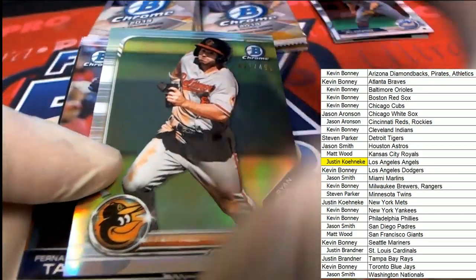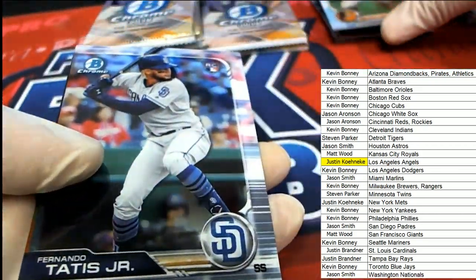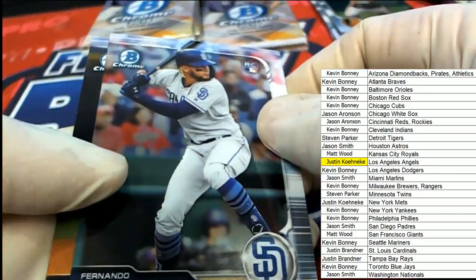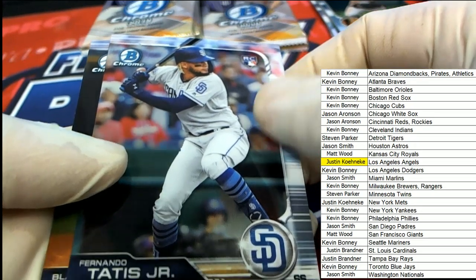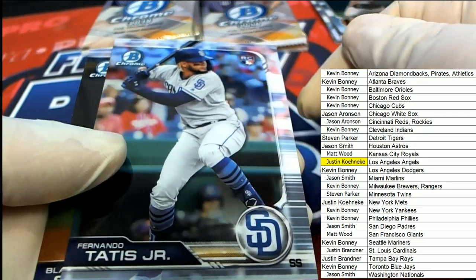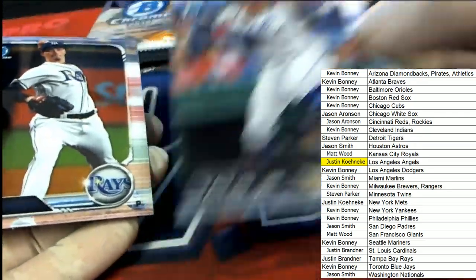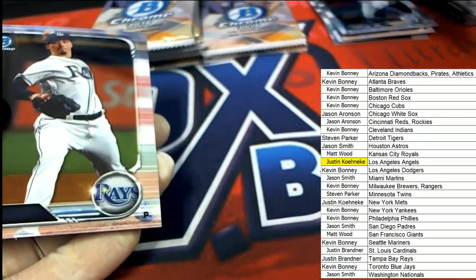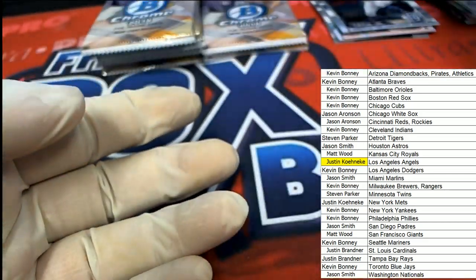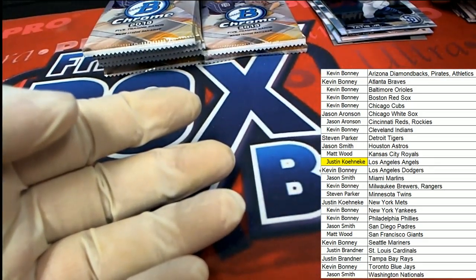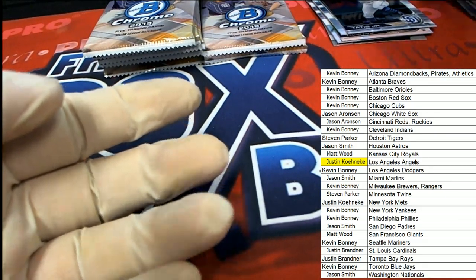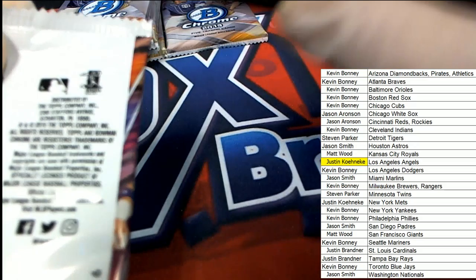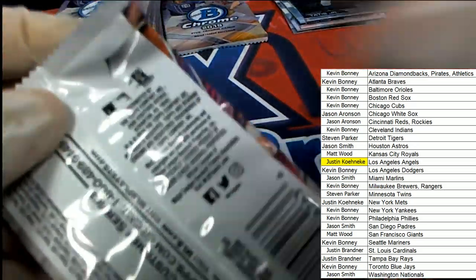Refractor numbered for the Orioles owner. And there you go, Kevin B. Nice rookie card there. Tatis.